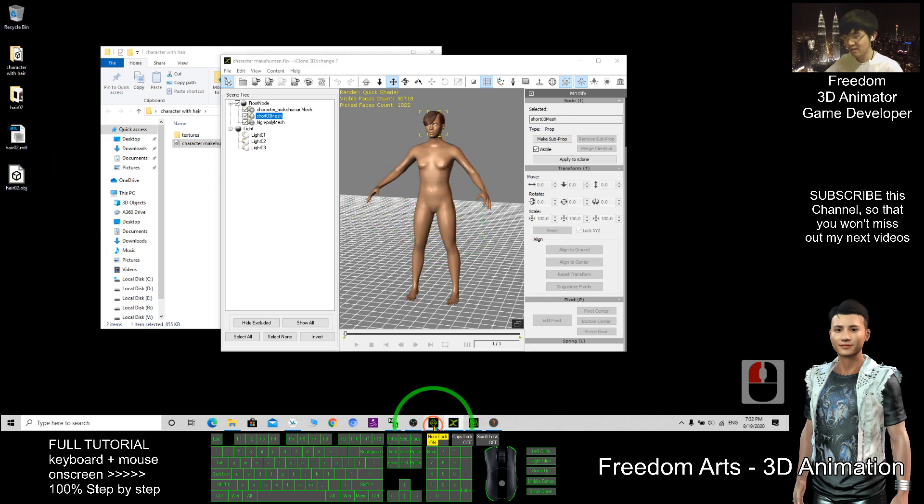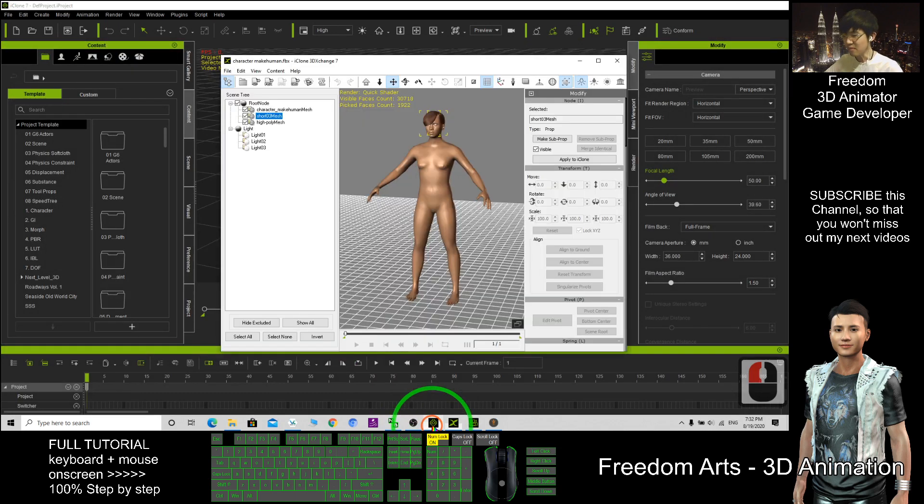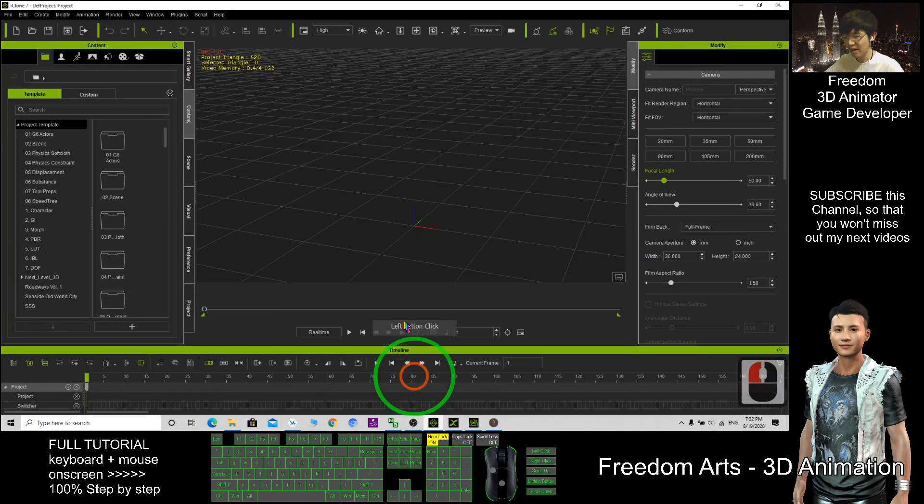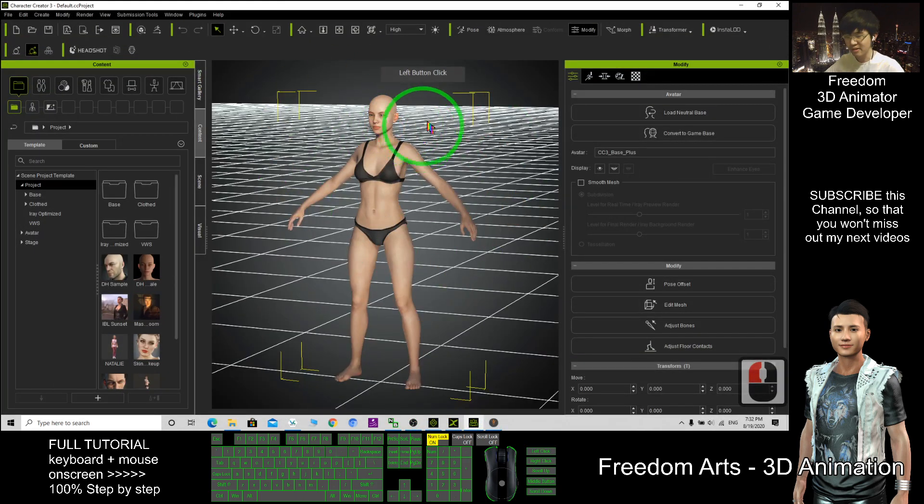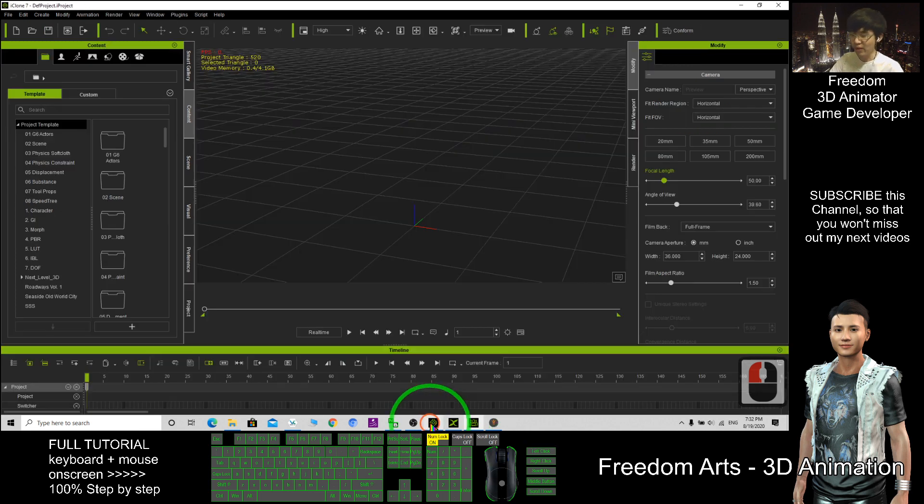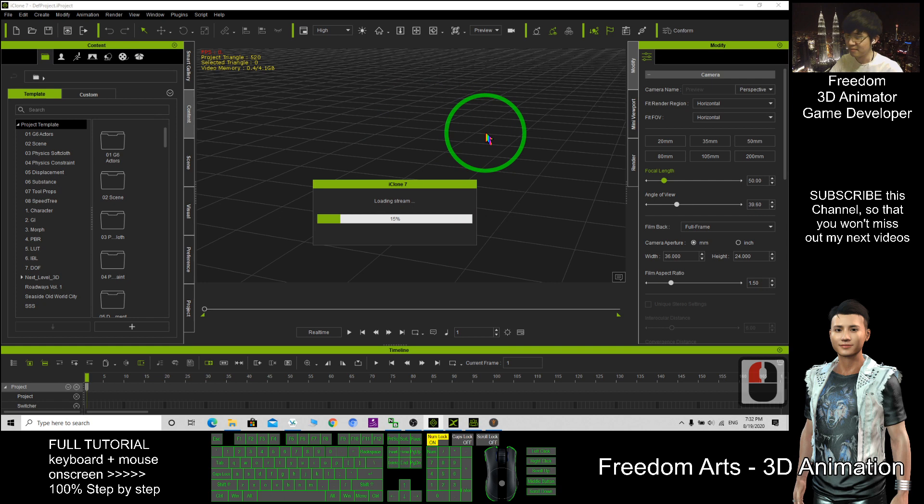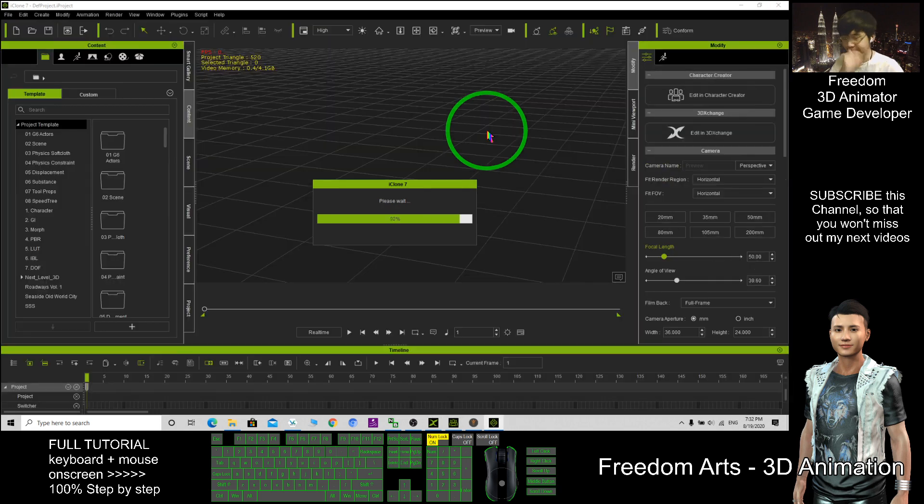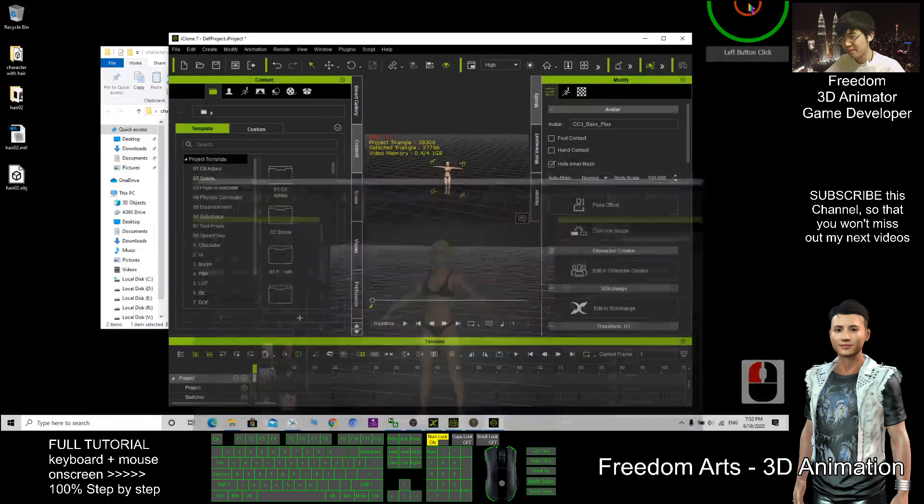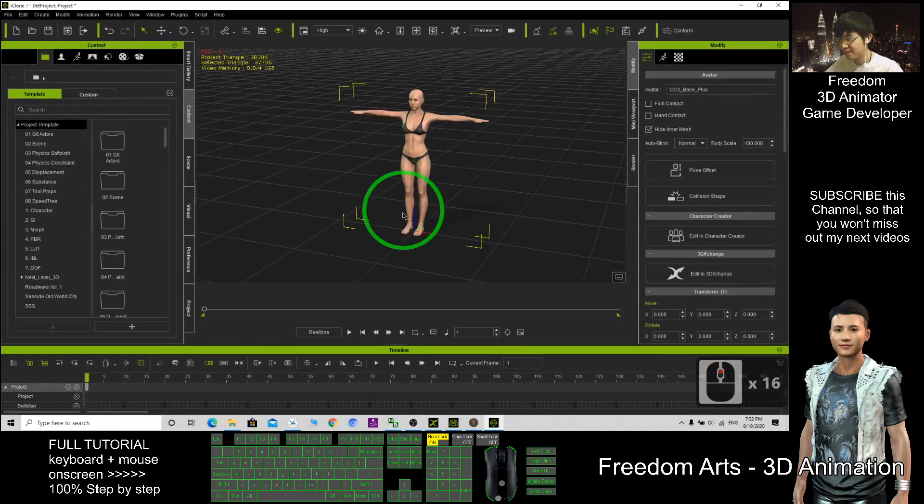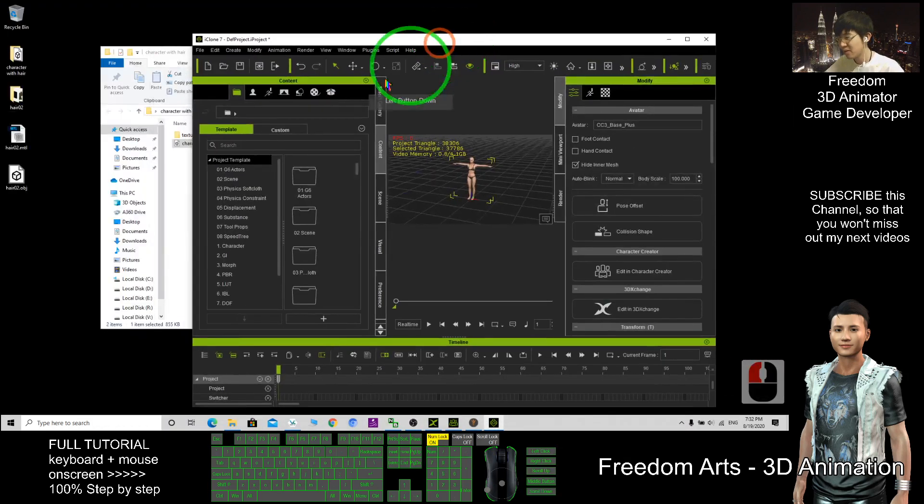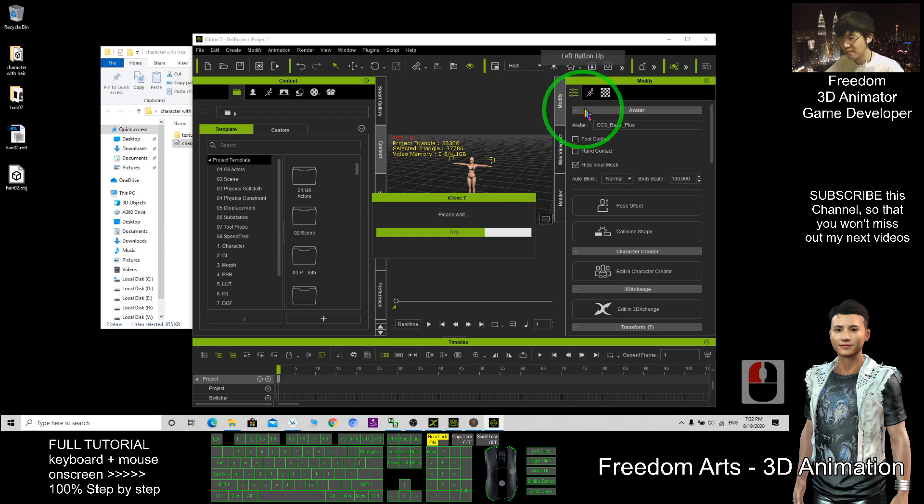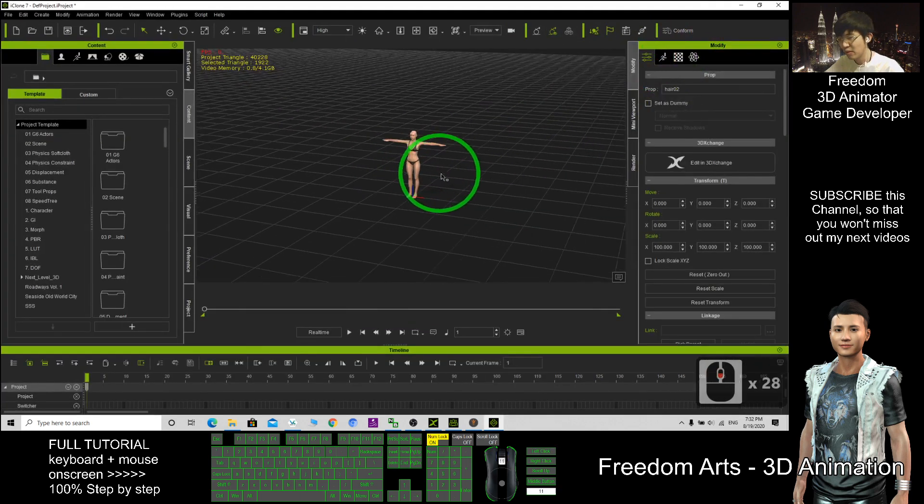Next, open your iClone. Then in your Character Creator 3, send to iClone. Click here and wait for a while. Let the character be imported. Drag in, OK. After that, this is the iClone. What you need to do is drag in the hair to the center.